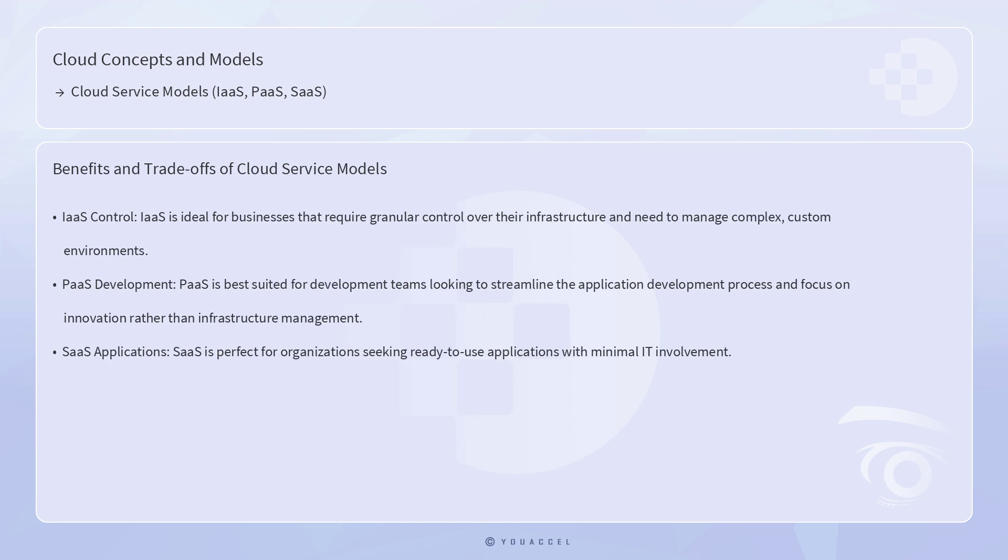Each cloud service model offers distinct benefits and trade-offs, making them suitable for different use cases. IaaS is ideal for businesses that require granular control over their infrastructure and need to manage complex, custom environments. PaaS is best suited for development teams looking to streamline the application development process and focus on innovation rather than infrastructure management. SaaS is perfect for organizations seeking ready-to-use applications with minimal IT involvement.